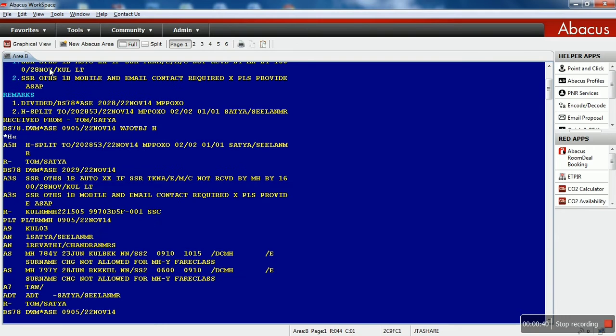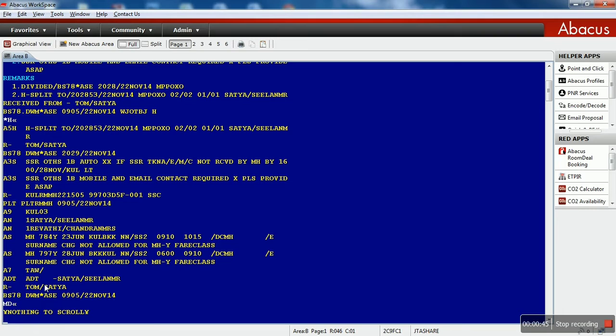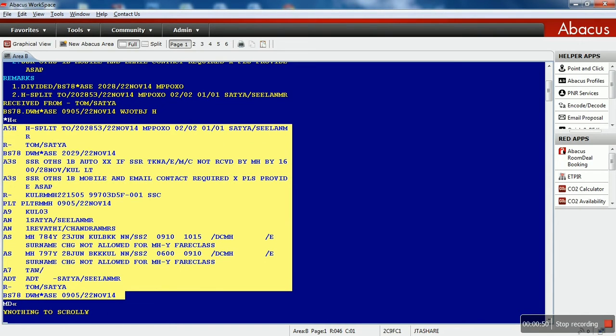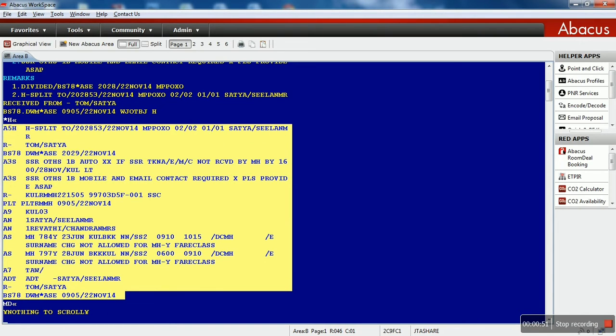There you go. This is the history. From here to here is the history of that PNR.